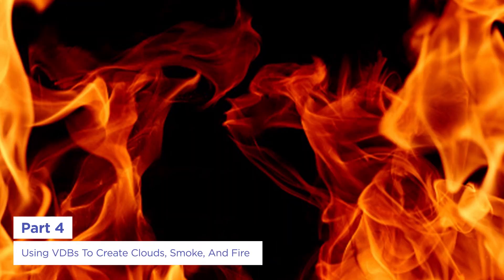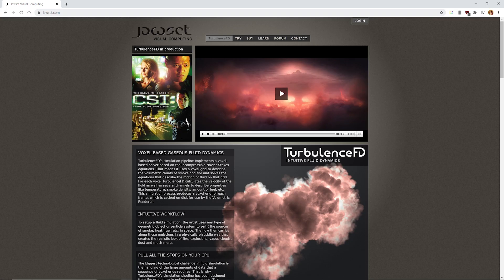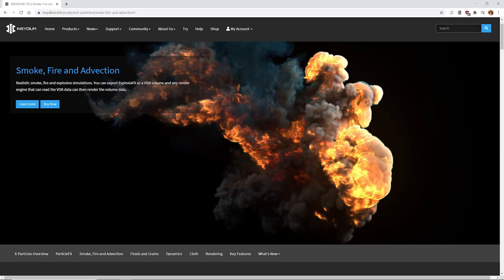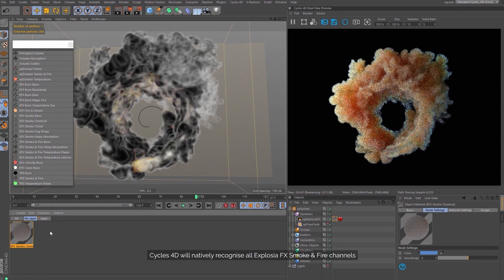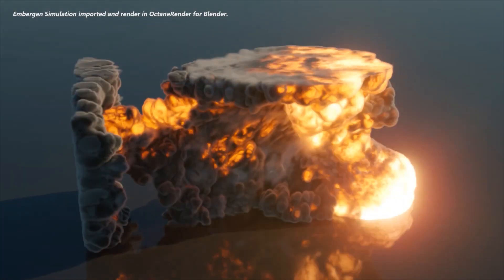Finally, clouds, smoke, and fire are other types of volumetrics that can add a lot of life to your scenes and there's some great software out there for creating these in C4D like Turbulence FD, X Particles Explosia, and Jawset FX Embergen.